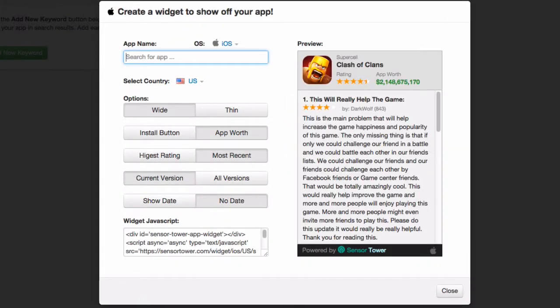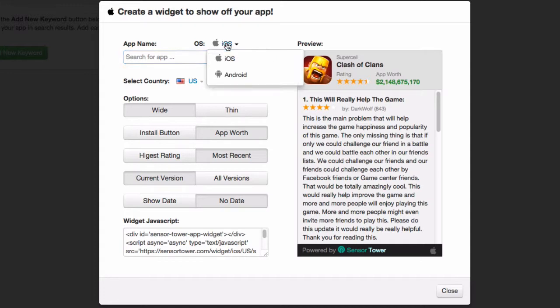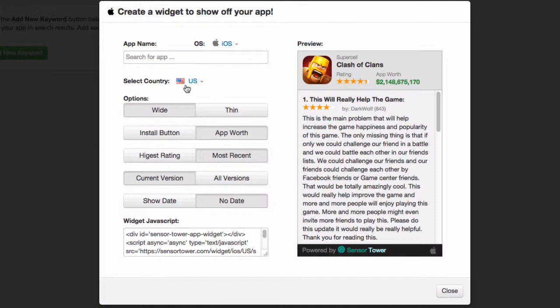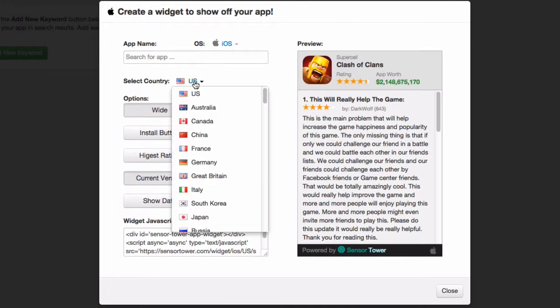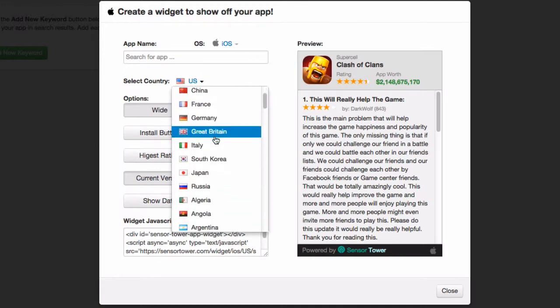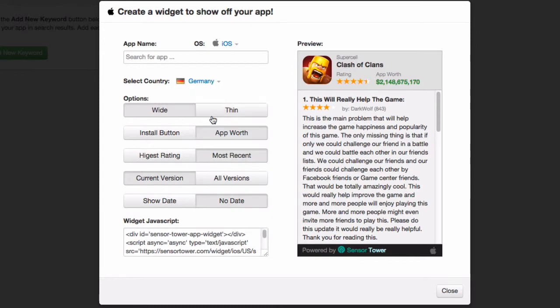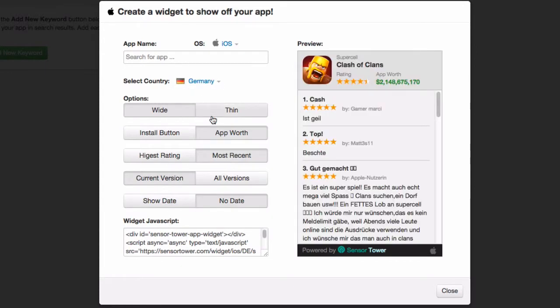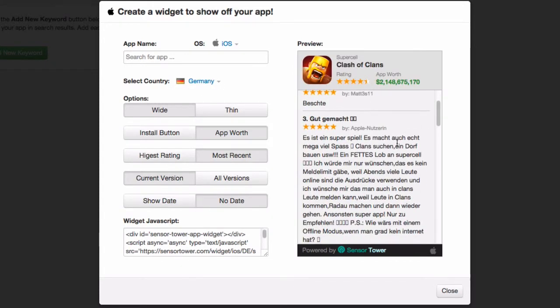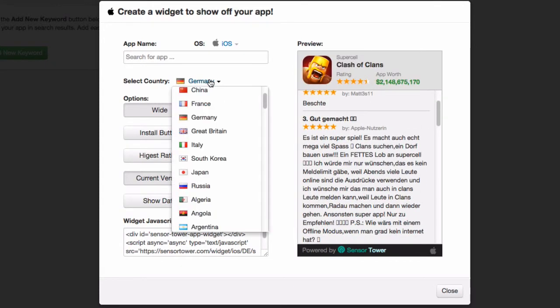At the top of the window, you can search for your app name. In this case, we're just going to use Clash of Clans as an example. Then you can choose which app store you want to show the reviews from. We'll just use iOS as the example in this case. Then you can choose which country you want to display the reviews from. So you could have the German reviews here or whichever country you're targeting.